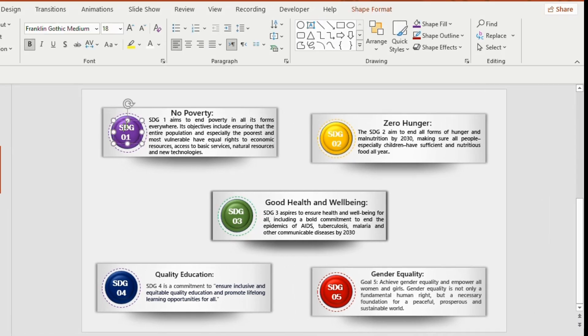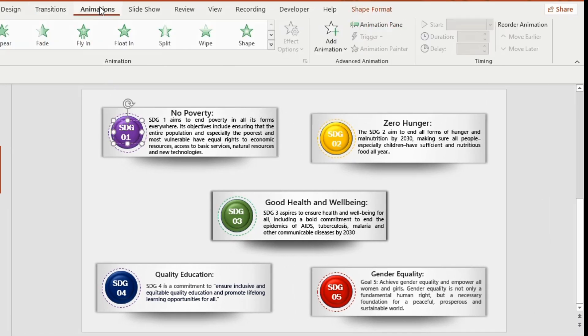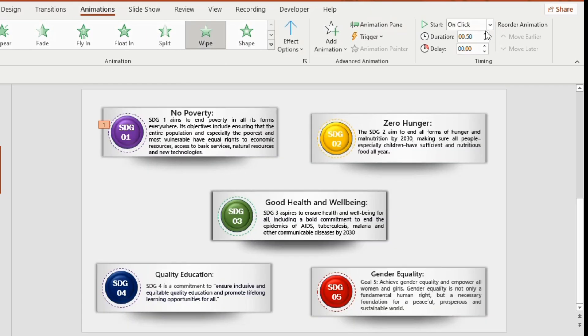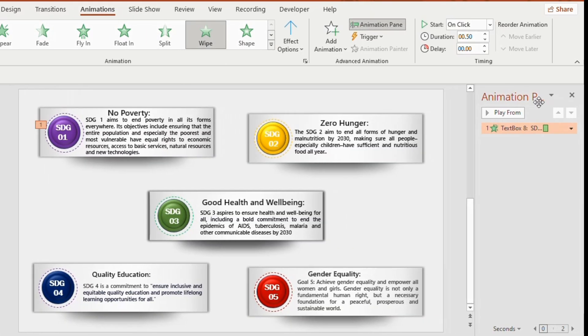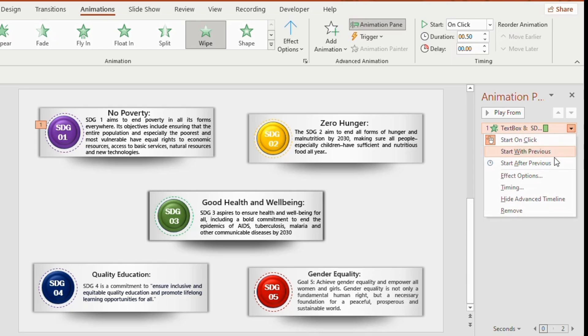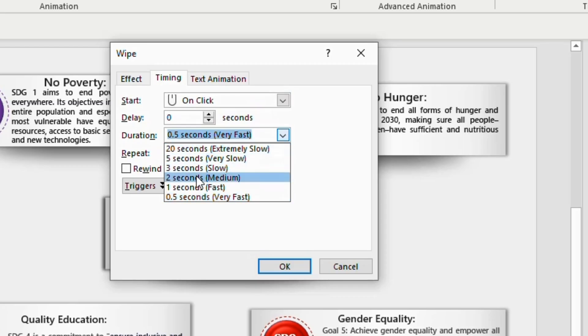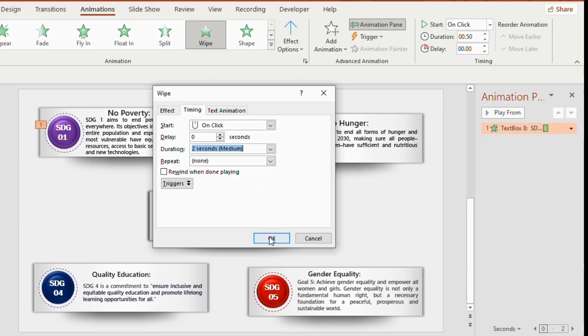Now click on the number. Go to the animation tab and choose wipe. Click on animation pane, choose effect option, set timing 2 seconds. Click OK.